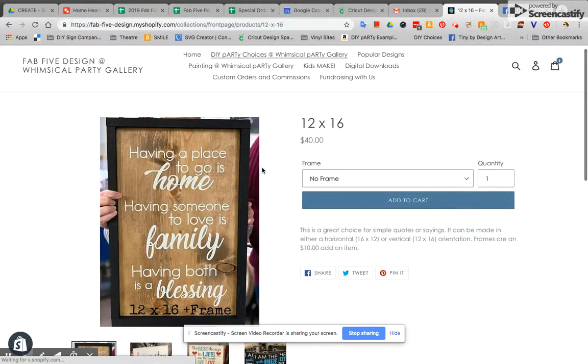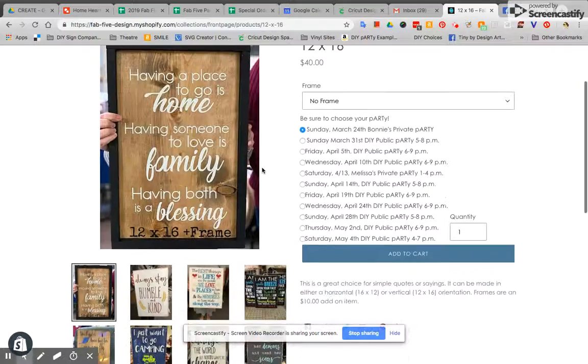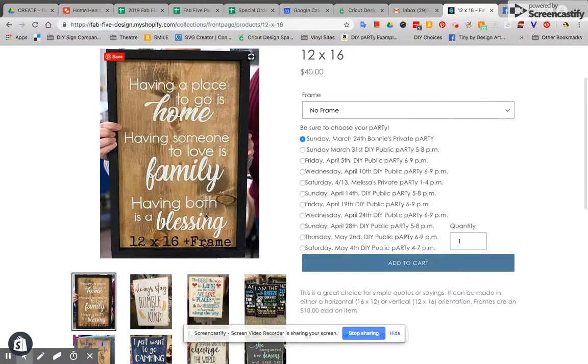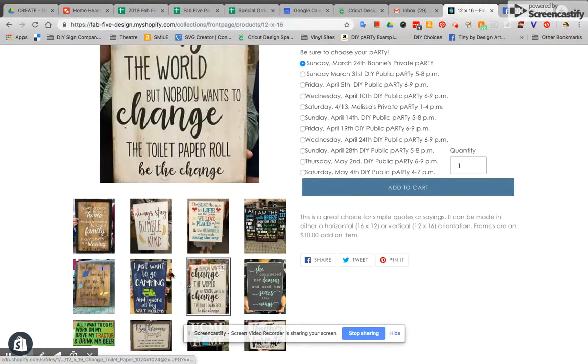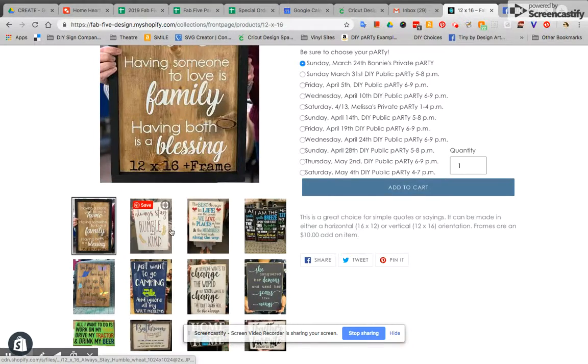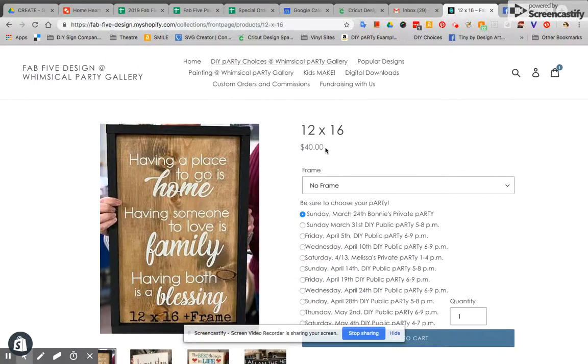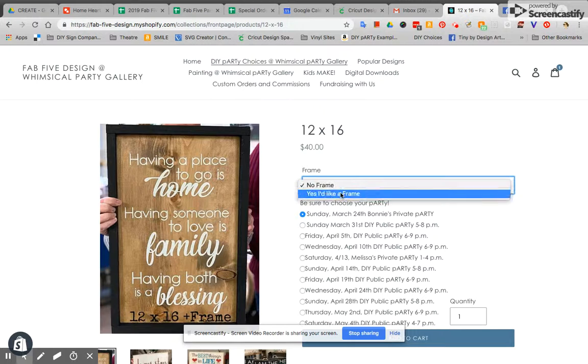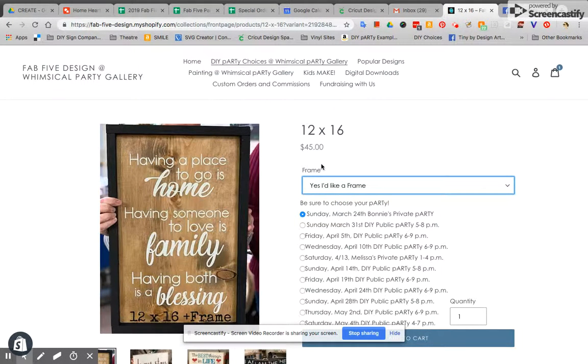This is what the product page looks like that you're going to encounter. It shows pictures and examples of various size signs both with and without frames. Frames are an upcharge so for the 12 by 16 the upcharge is five dollars and you can see that change right here.